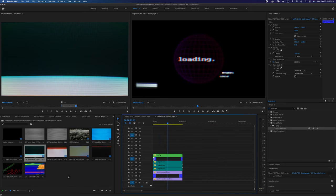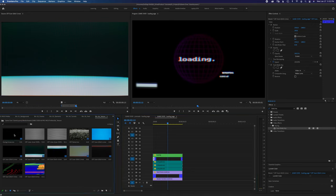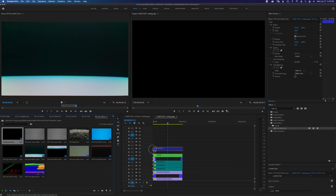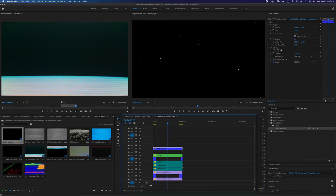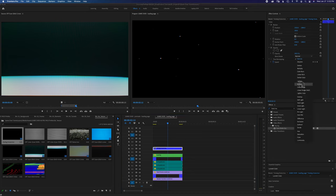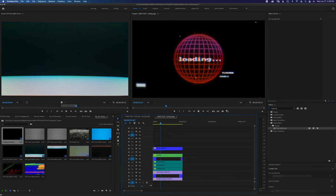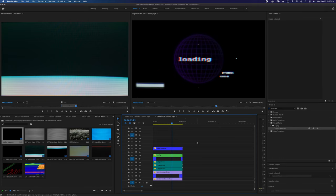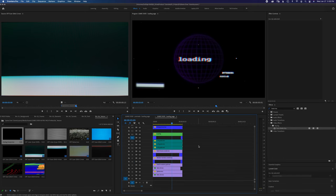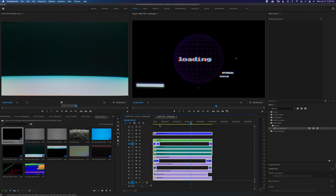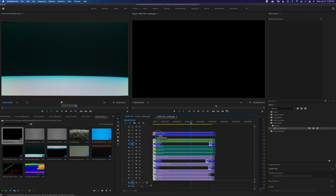Next we're going to put some of this analog snow from the texture folder right on top. Drag it right on there, go to blending mode, screen. That's looking pretty good so far. We're going to select all of these layers and just move them forward about a second or so.